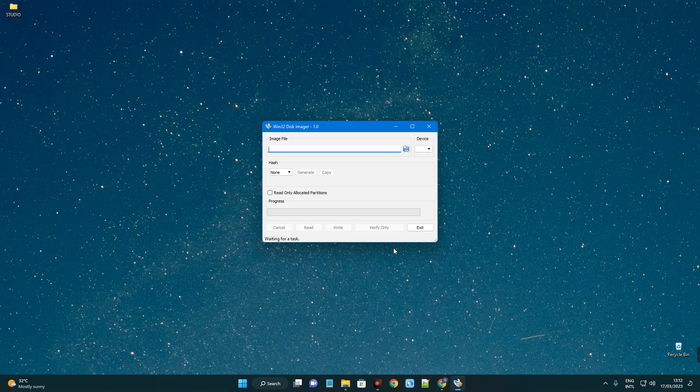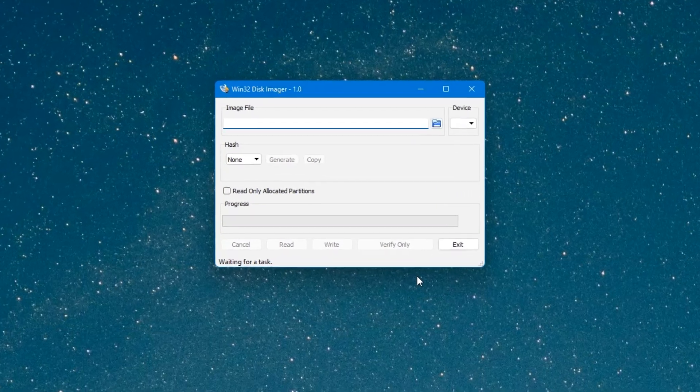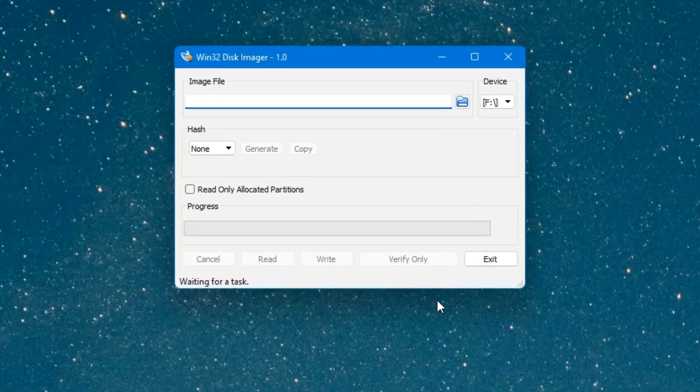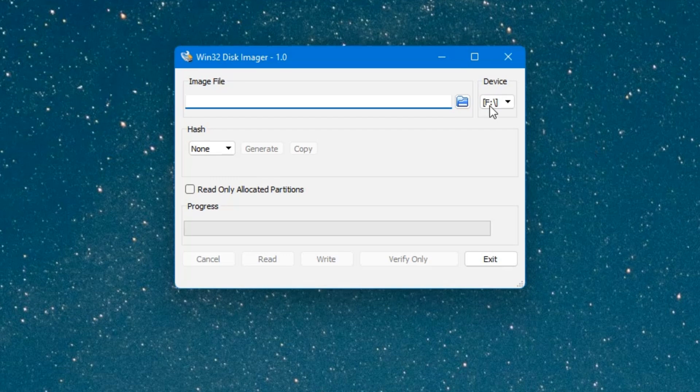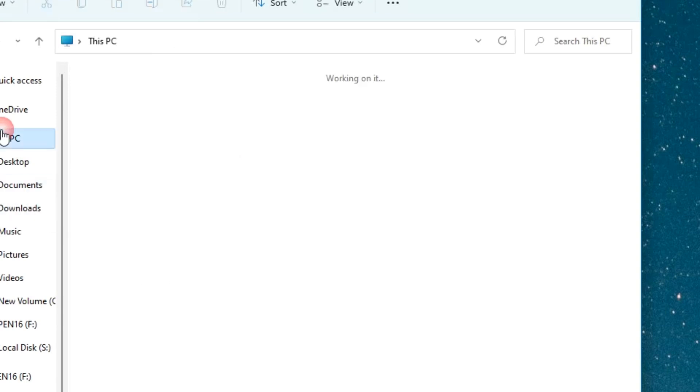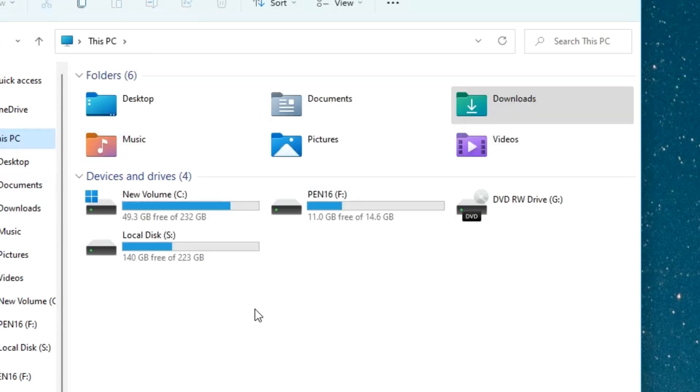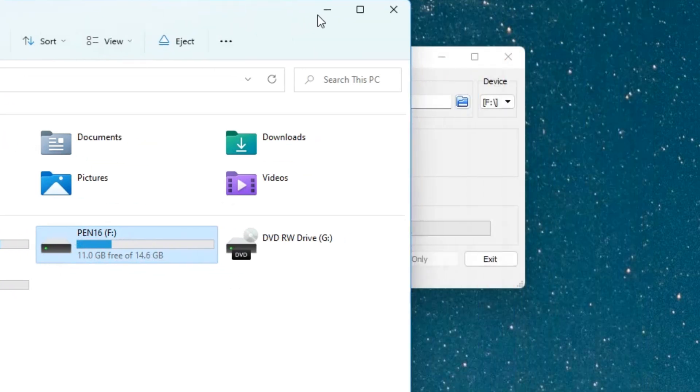Now connect your flash drive, pen drive to your computer. You can see over here devices, this is F, and this is my pen drive. If I open my file explorer, you can see drive F which is my pen drive of 16 gigabytes. Anything above 4 gigabytes is okay.